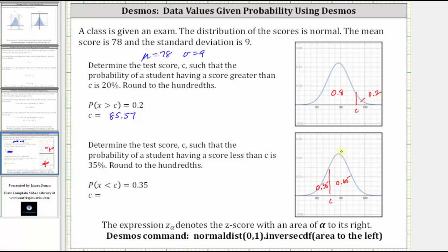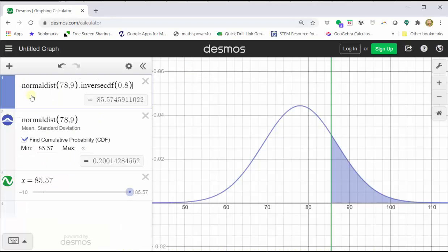To determine the value of C, we need the area to the left of C, which is 0.35. Going back to Desmos, we go up to cell one and change 0.8 to 0.35. The value of C shows below, which is approximately 74.53.